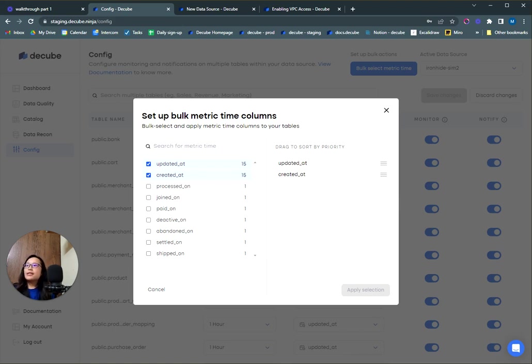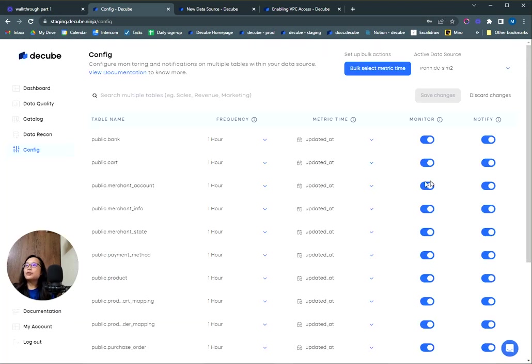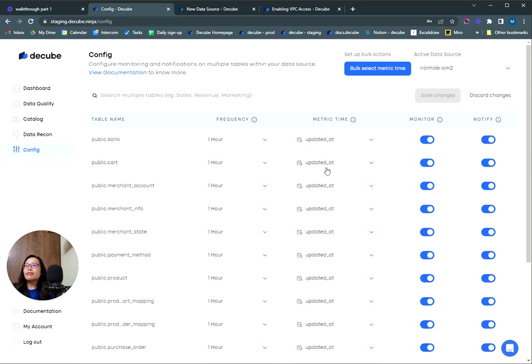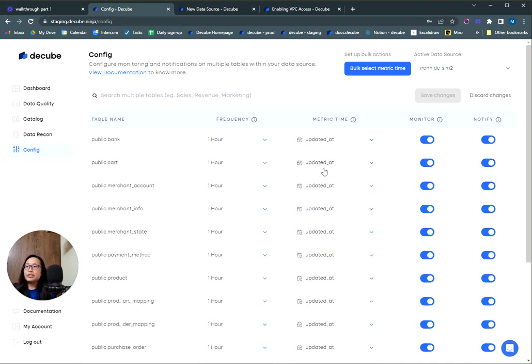A tip here is that you should select the metric time based on which you use for running all the incremental updates or inserts within your table. So it's either a created_at for a frequently inserted table or an updated_at for a frequently updated table. This informs our scanner to check the right column for the frequency that you have selected.